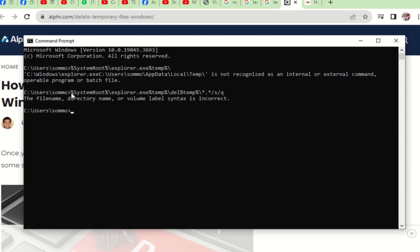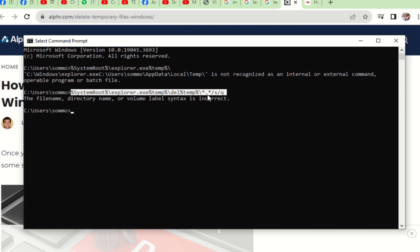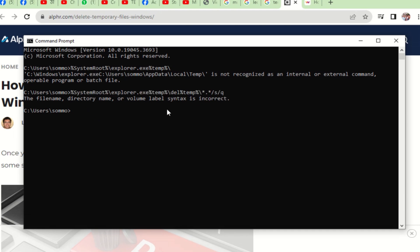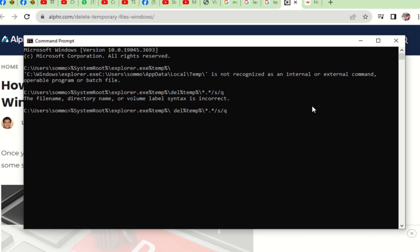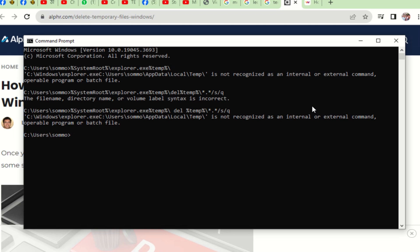We are trying to run it as administrator, because sometimes if you do not run as administrator, some special commands will not run. But here the same issue is also happening like before.